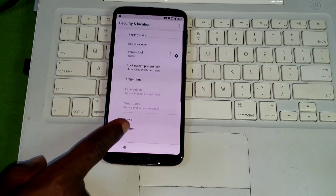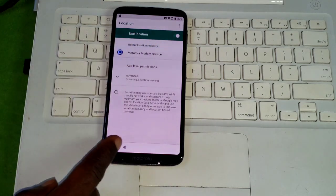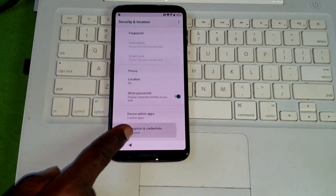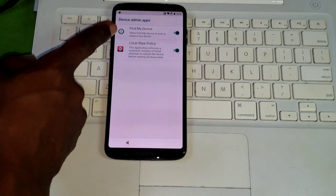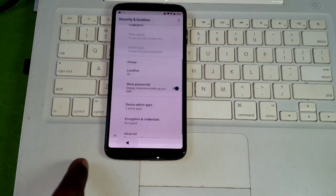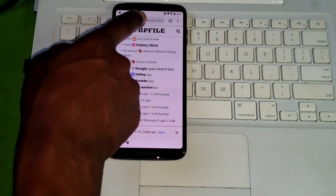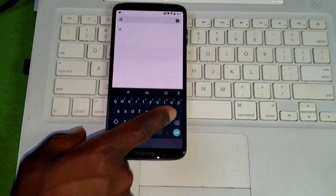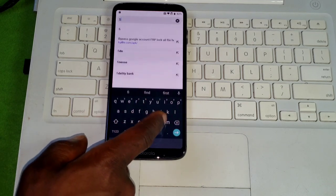We are now in settings and our Google account is signed in. Go to settings, then security, then location — turn location on. Move back and go to device administrator. Make sure Find My Device is turned on. If yours is not turned on, make sure to enable it.